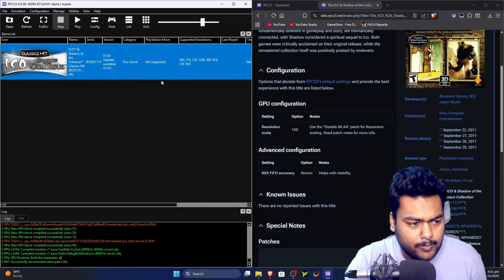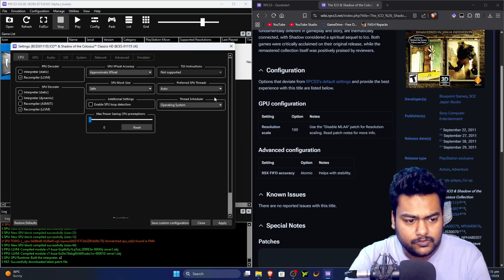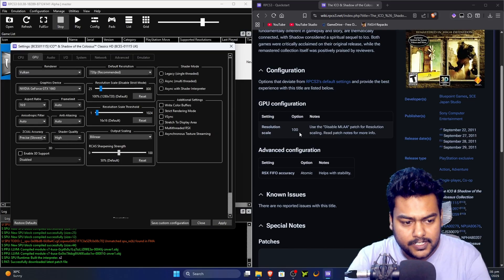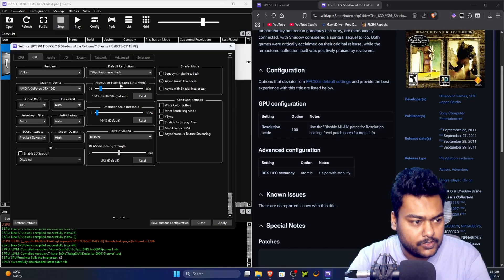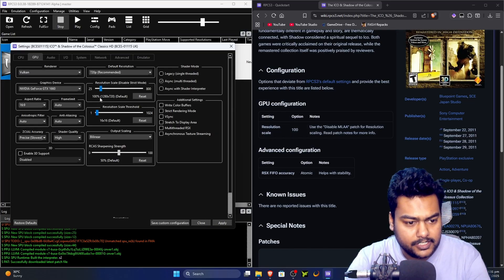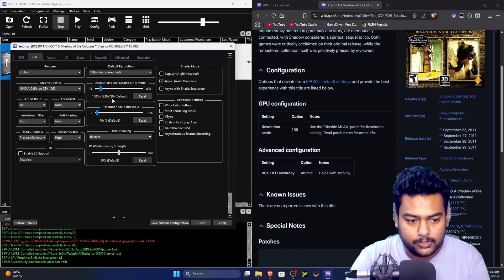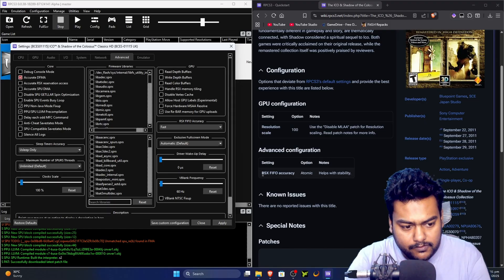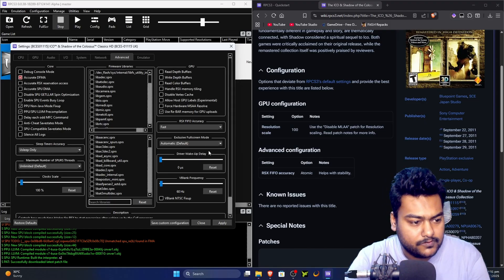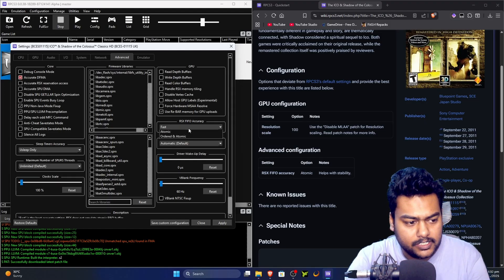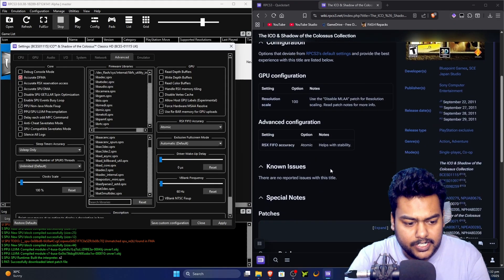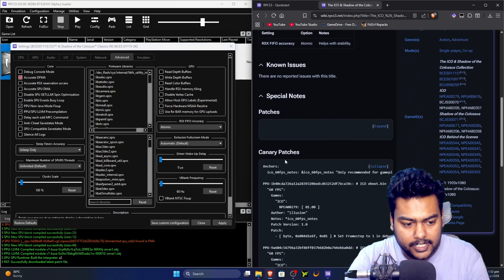Go to the GPU tab and check the resolution scale — it's at 100 by default, which is what we want, so leave it. Next go to the Advanced tab and find 'RSX FIFO Accuracy' — set it to 'Atomic' as recommended by the wiki. You'll also notice a canary patch option here, but we're not covering that in this video.